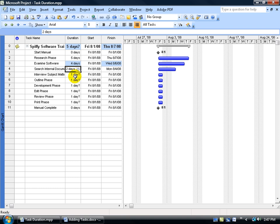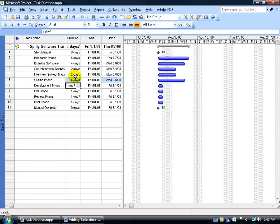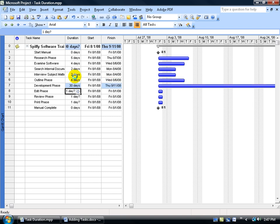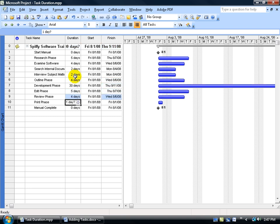I'm done with that. Let me hit enter and go down to interview subject matter experts, and do two days, four for the outline, development phase could be 30 days to write the content, editing, five days, reviewing four, printing, maybe two, and then I'm done.